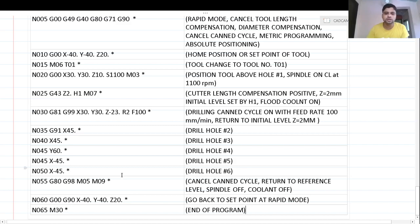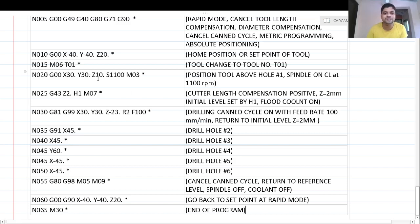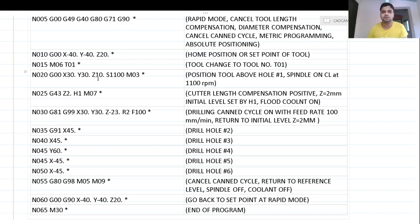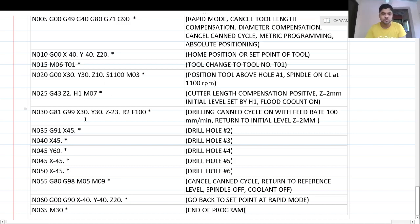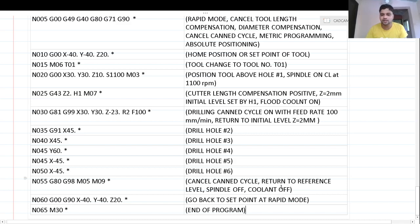Once all six holes are drilled and the tool returns to initial level Z2, we cancel the canned cycle with G80. G98 returns the tool to the reference level — the level before the initial level, which was Z10. The tool goes back to Z10, then the spindle is switched off with M05 and the coolant supply is switched off with M09.